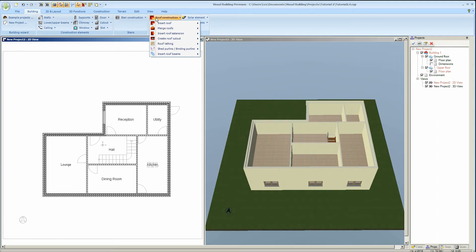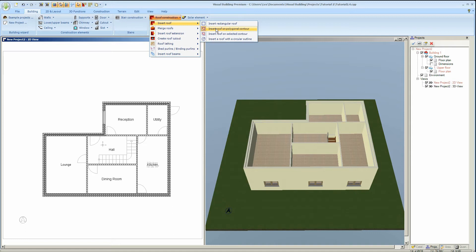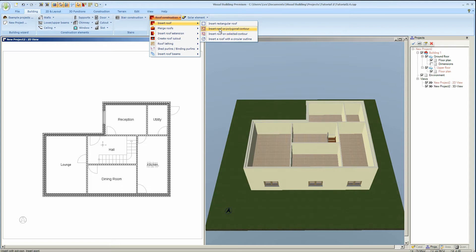However the insert roof tool that we are going to use now is available in all versions. There are several roof insertion methods that you can use. We are going to use the insert on polygonal contour where we are going to actually insert the roof on a polygon. The insert roof on selected contour will actually just add the roof to the existing wall contour.